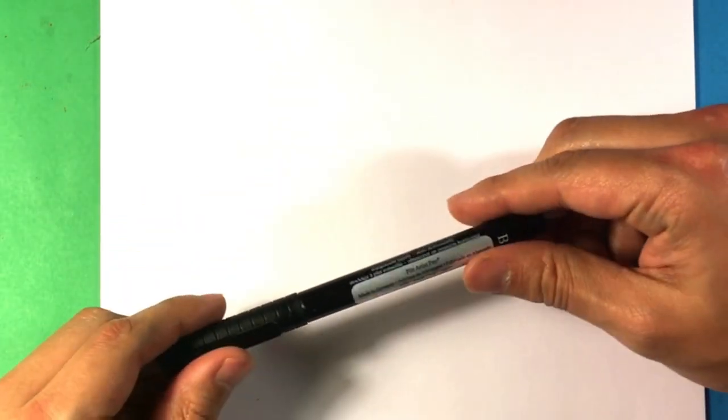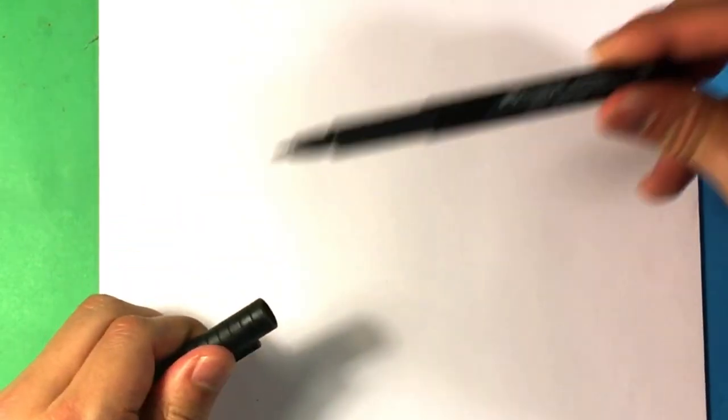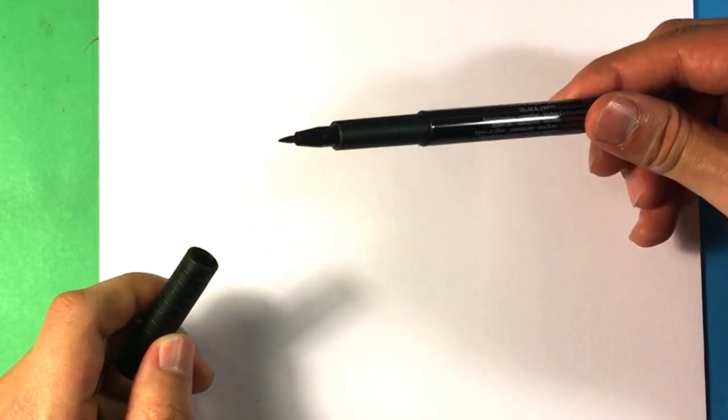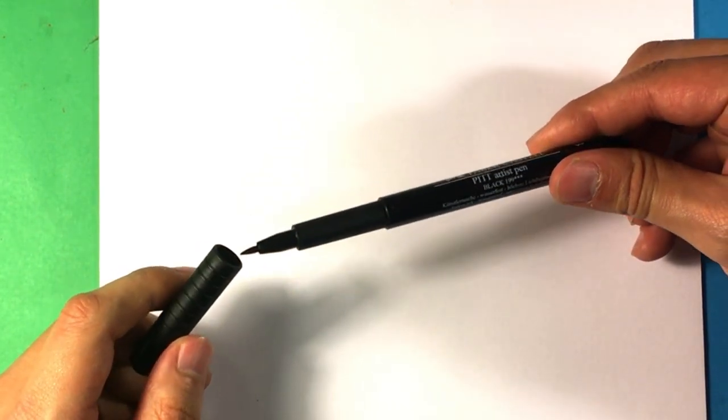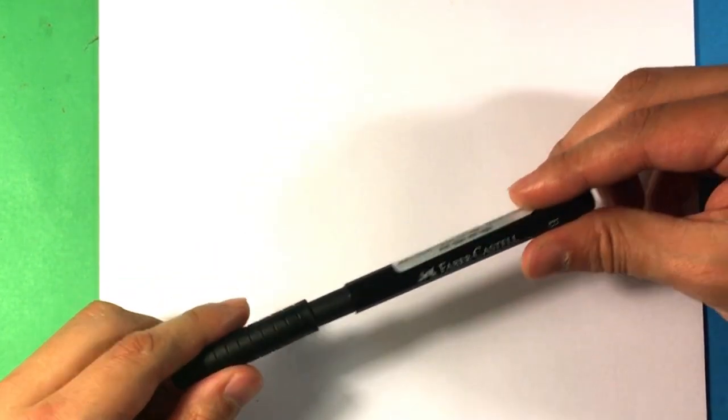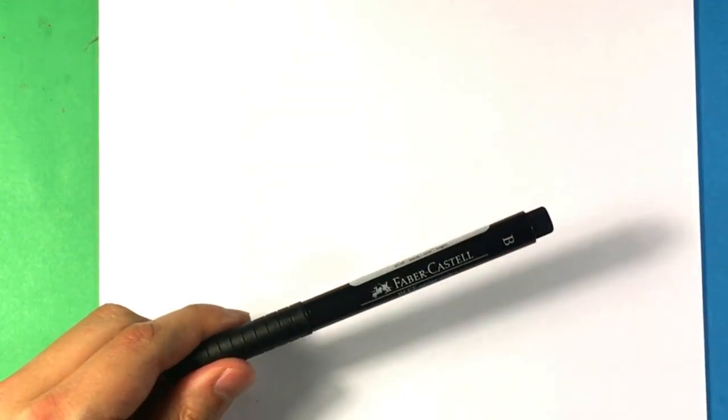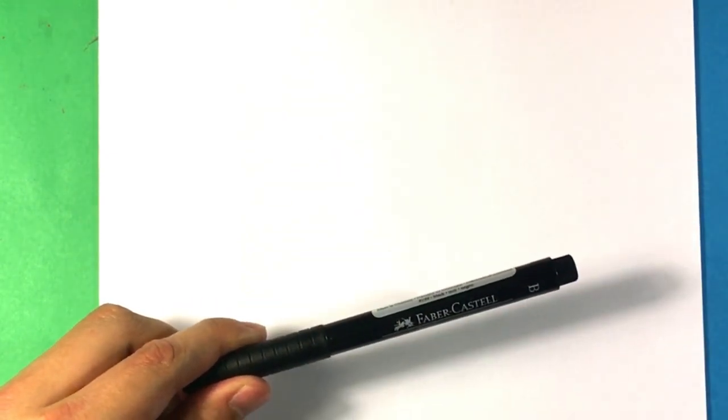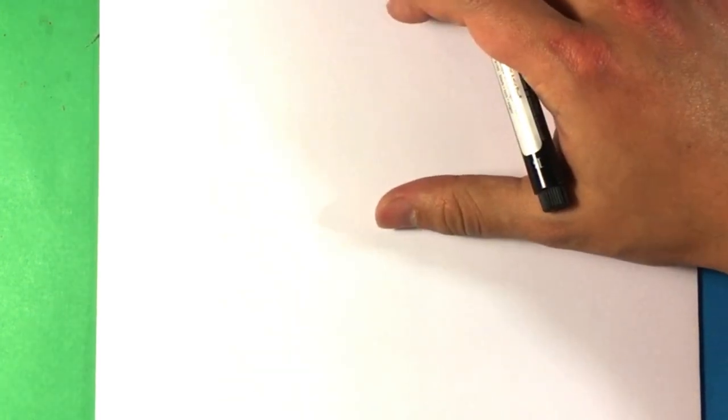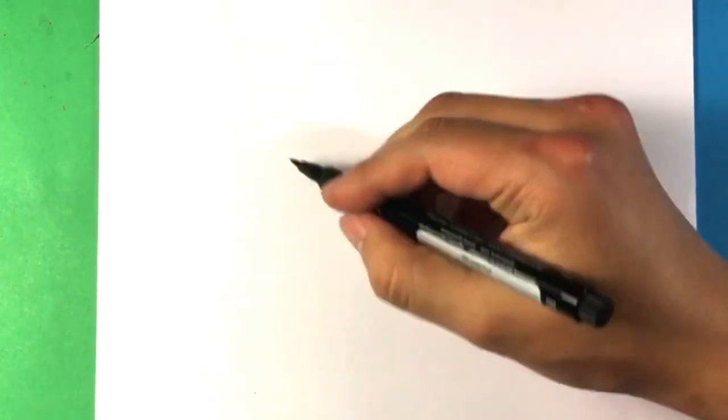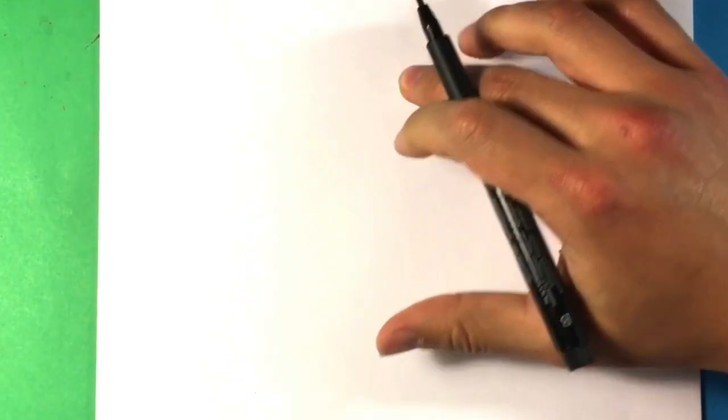I'm gonna be using this Faber-Castell PITT artist pen. It's pretty much just a thin, really thin brush pen kind of thing. You can buy similar things. You can even do with something like a magic marker. So let's go over this. Right now what I want is I'm gonna start with my placement. My placement is the most important thing. So I'm gonna create a layer that I'm gonna go over, and I will talk about this every step of the way.